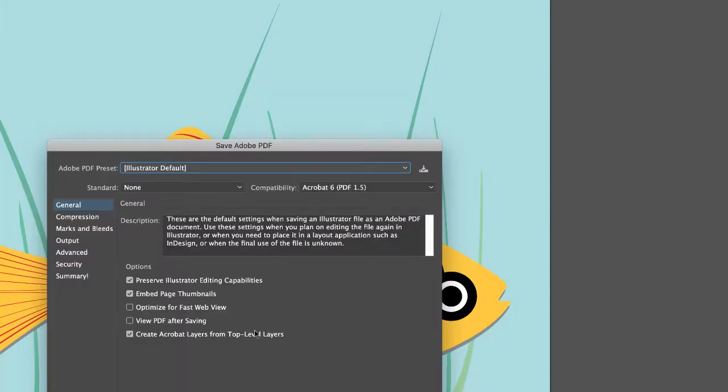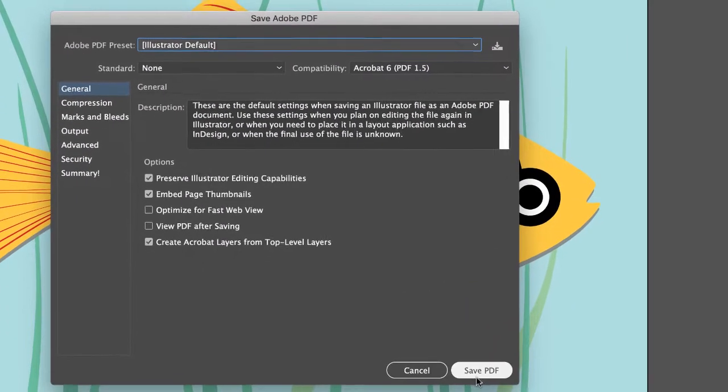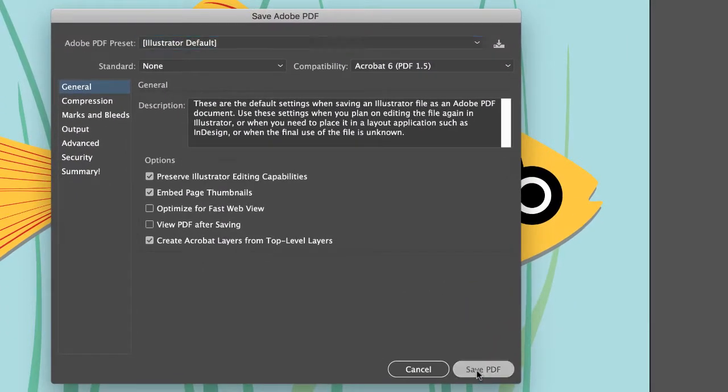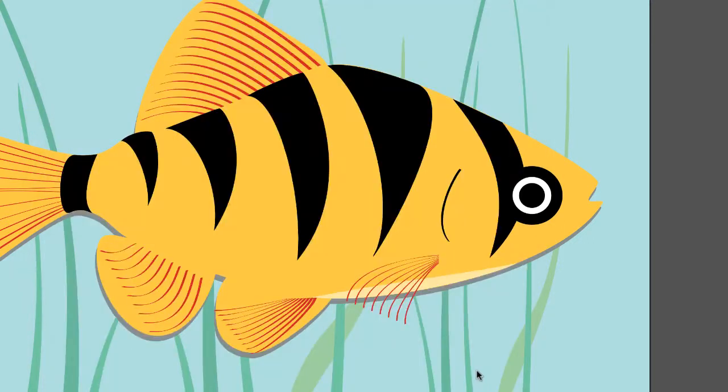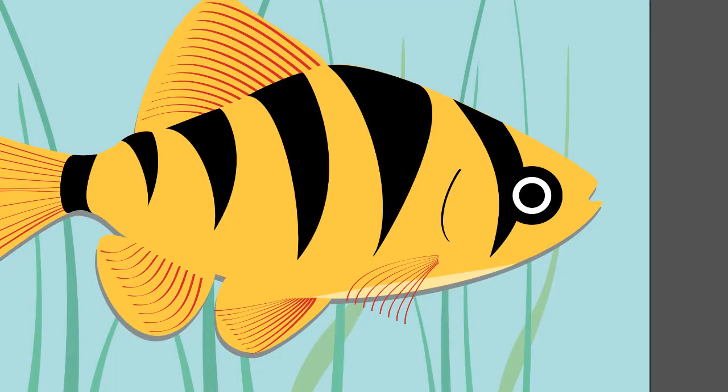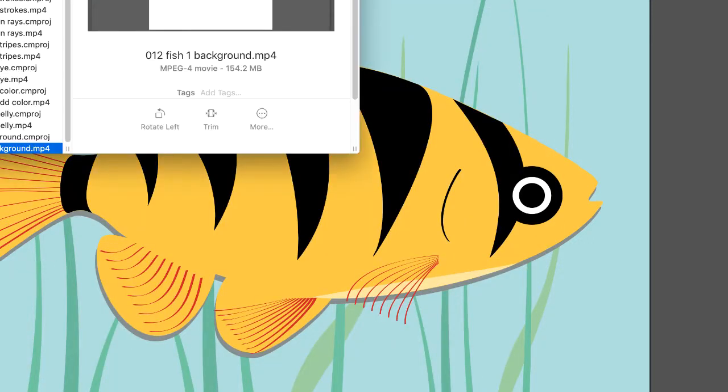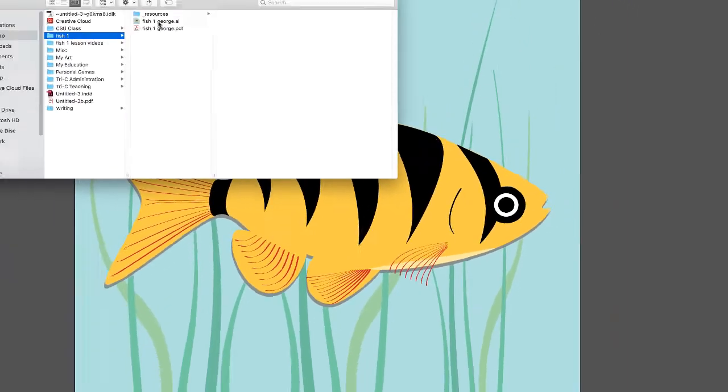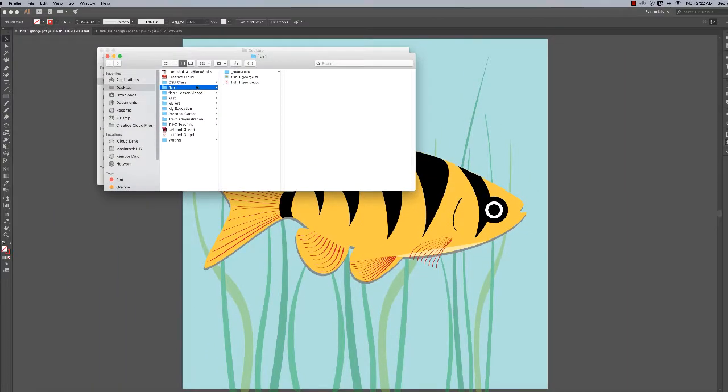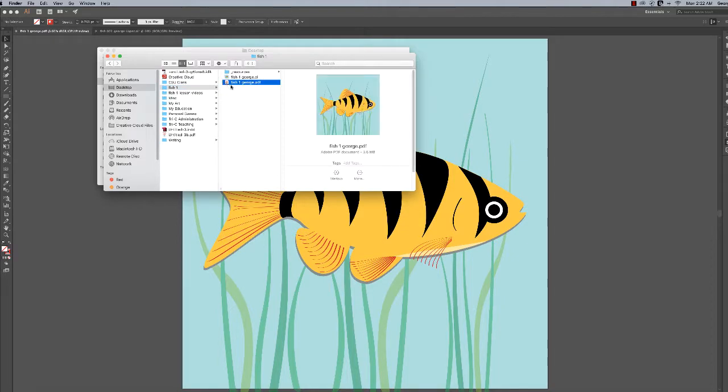Click Save and accept all these defaults by clicking Save PDF. After it's saved, you can go to that folder you've been working in and the file will be there.